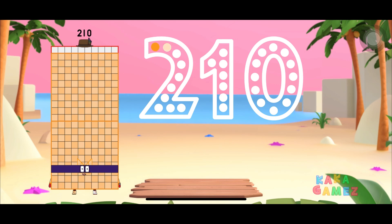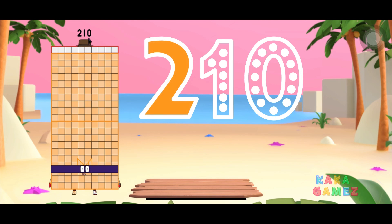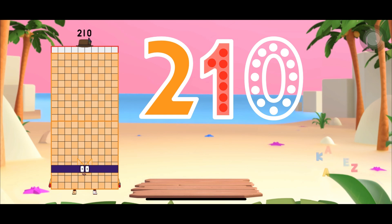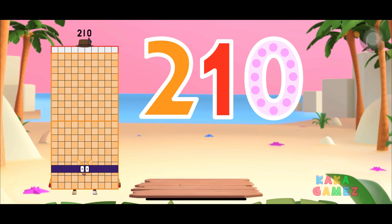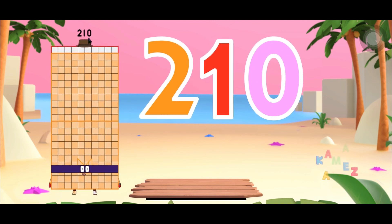Start with number 2. Then it's number 1. And lastly, number 0. Now we have number blocks to 110. Great job!